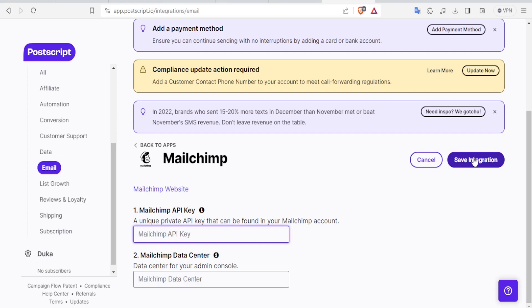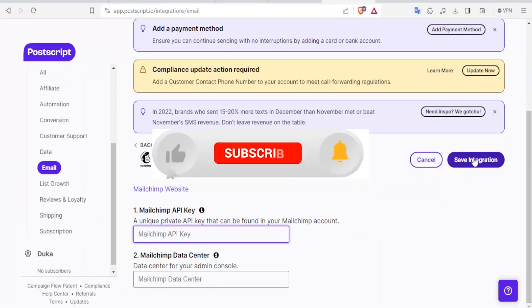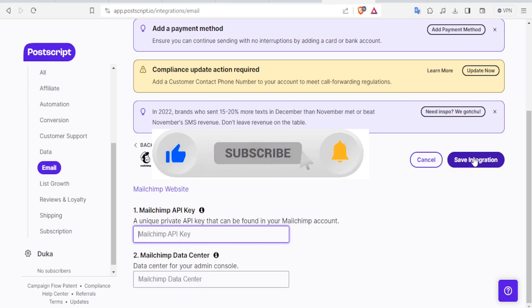So that is a quick run through on how to use Postscript in Shopify. Kindly like this video, share and subscribe to our YouTube channel.